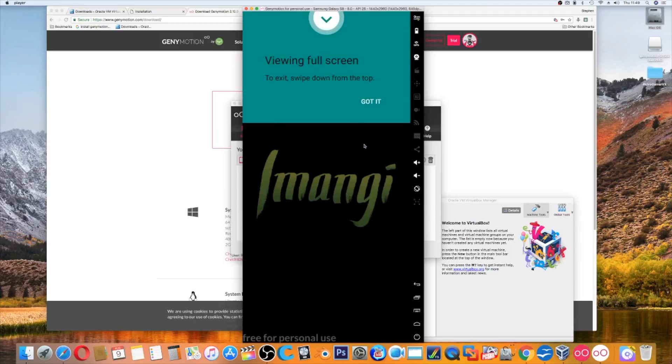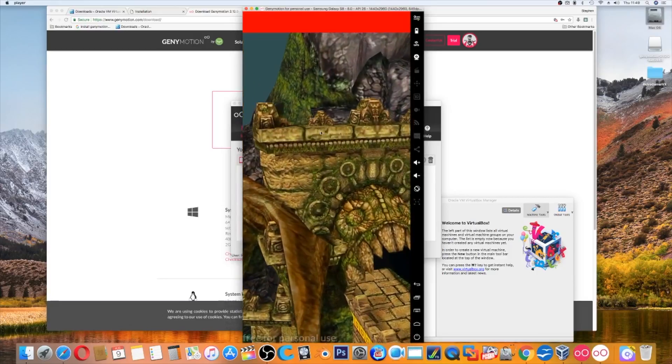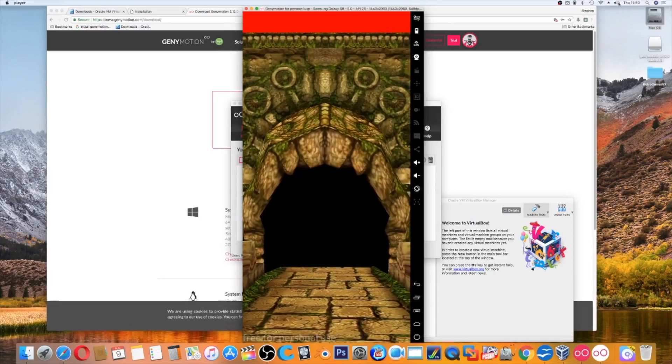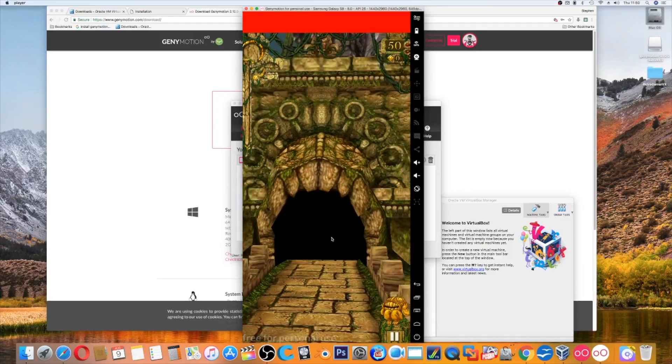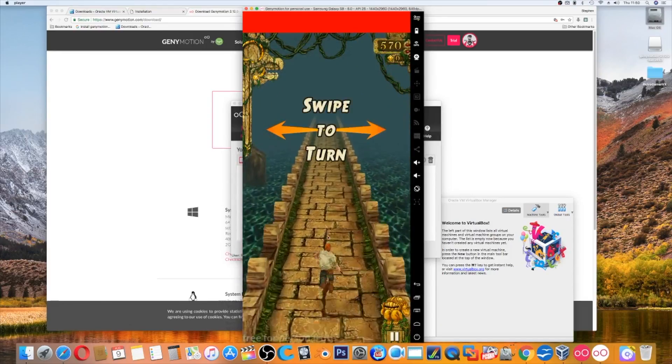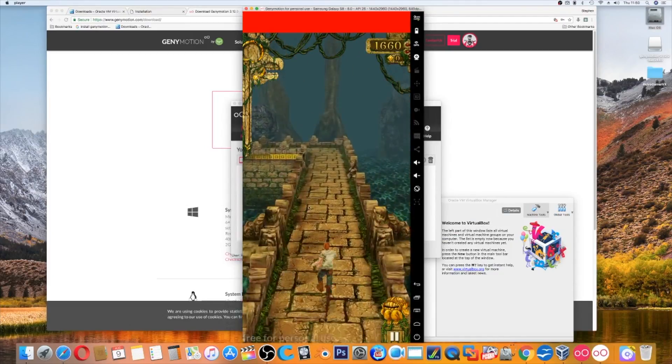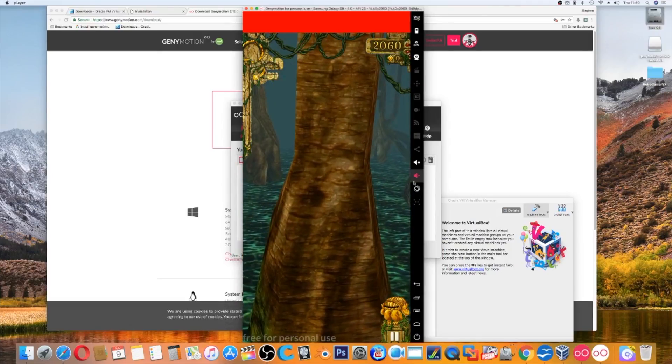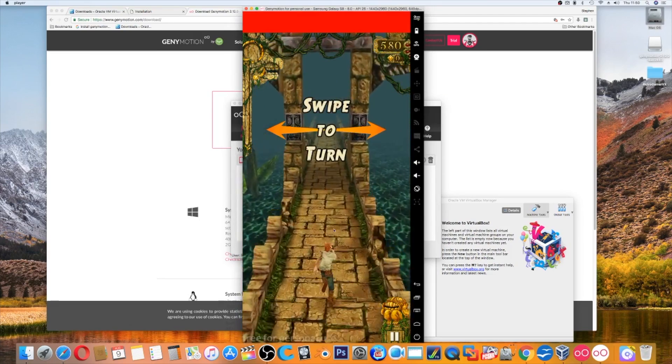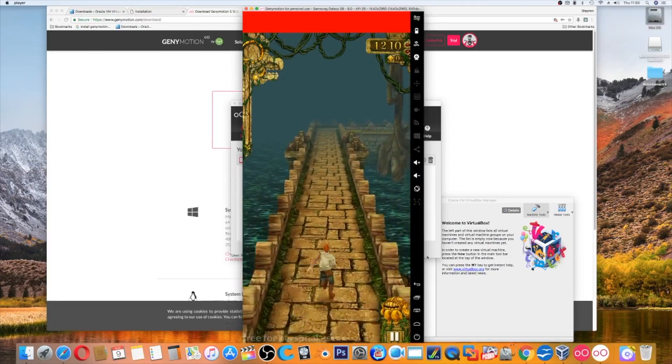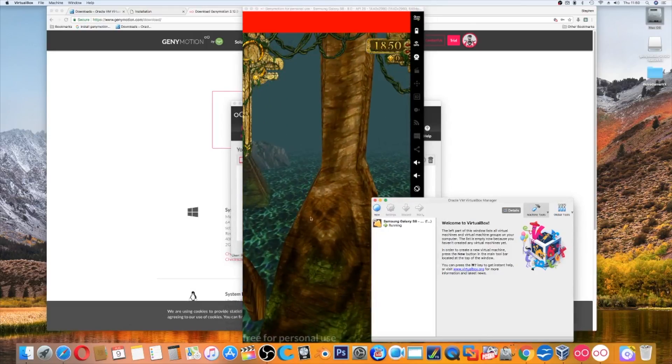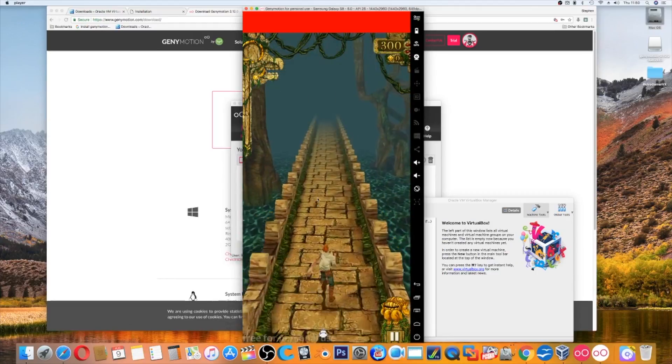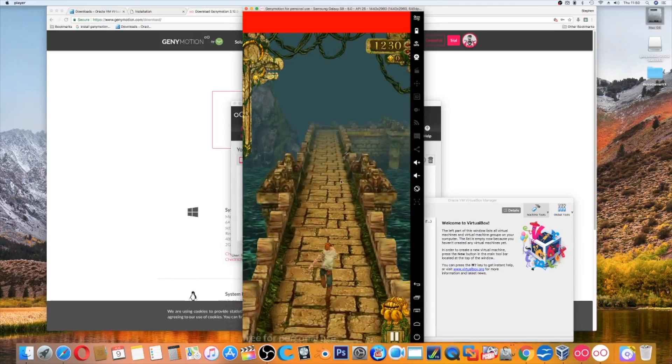Viewing full screen to exit, swipe down. Got it. And here we have Temple Run. We will see how well this runs. As you can see, it is running pretty smooth. Use the mouse just to go left and right. Make sure it is on the screen because that can get nasty. Put the volume up. Select the turn, so we can go like this. As you can see, you can see this game runs pretty well on here. If you have any problem, you have to make sure you are on the screen.